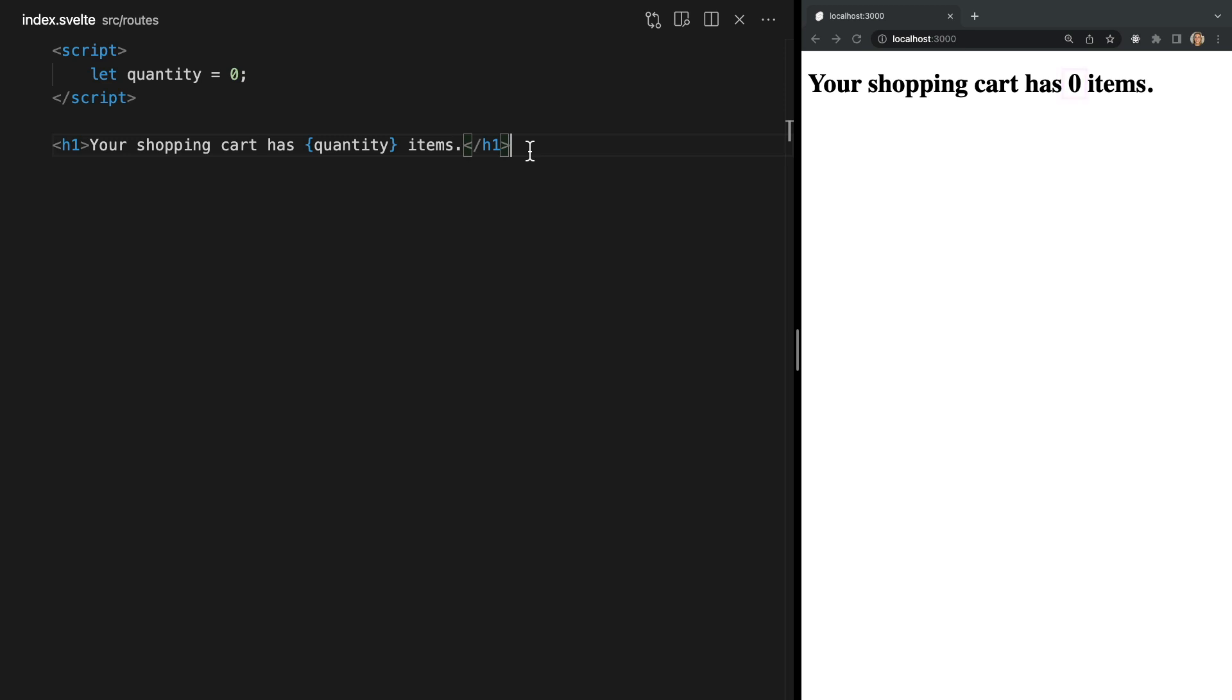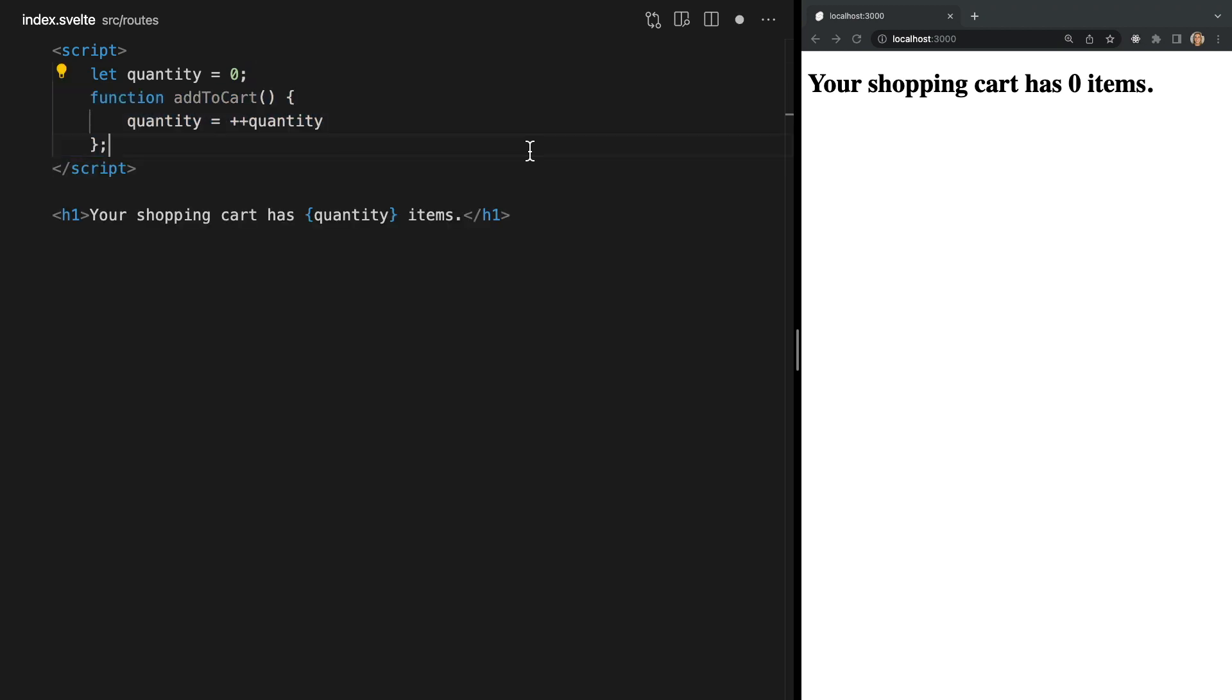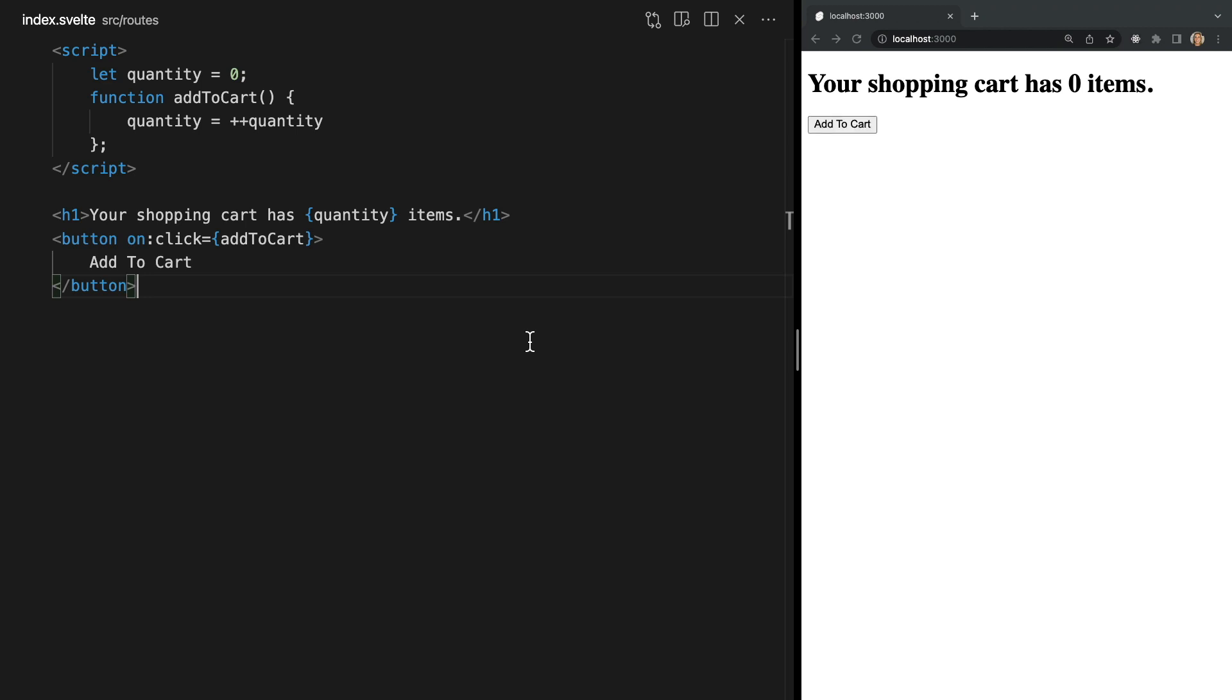Now for the fun part let's make this variable reactive. I'm going to add a function called addToCart which adds one to the quantity and I'll also add a button that will call this function any time it's clicked. Let's test this in our browser. We see every time our button is clicked quantity is incremented and the new value is updated in the browser.